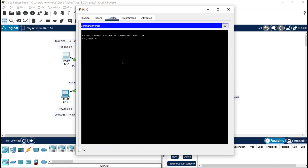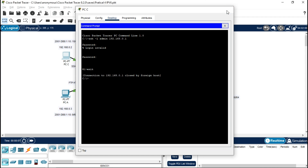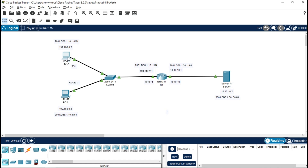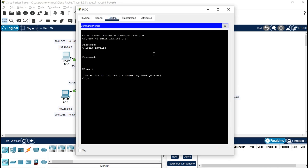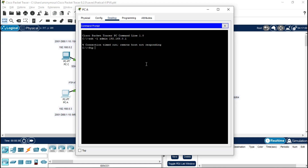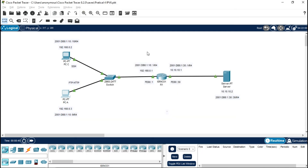Let's check if the connection is valid. Go to command prompt and type 'ssh -l admin 192.168.0.1'. Then from PCA type 'ssh -l admin 192.168.0.1'. Also test FTP with 'ftp 10.10.10.2' — this connection will not be allowed because of our previous ACL configuration.